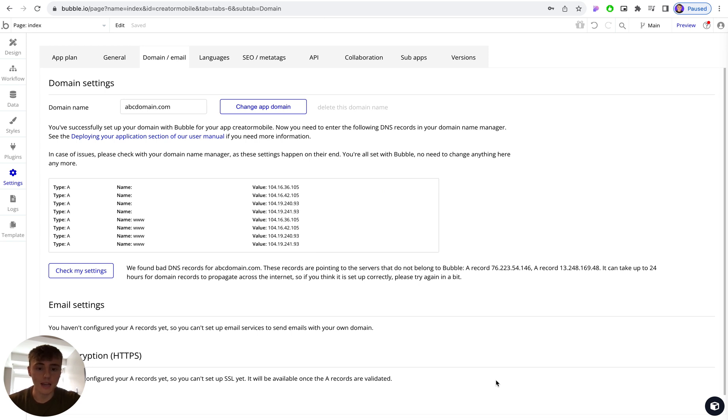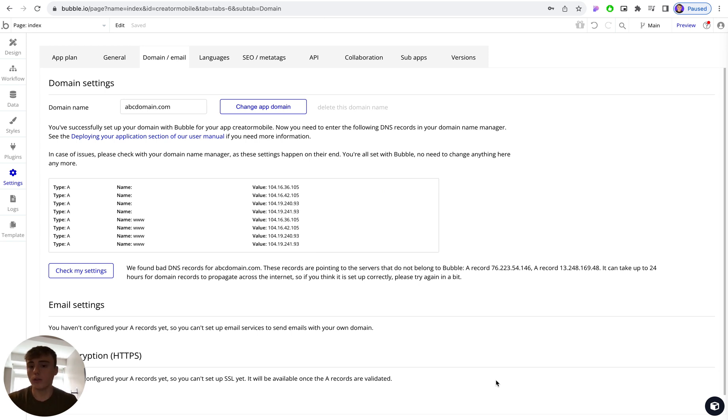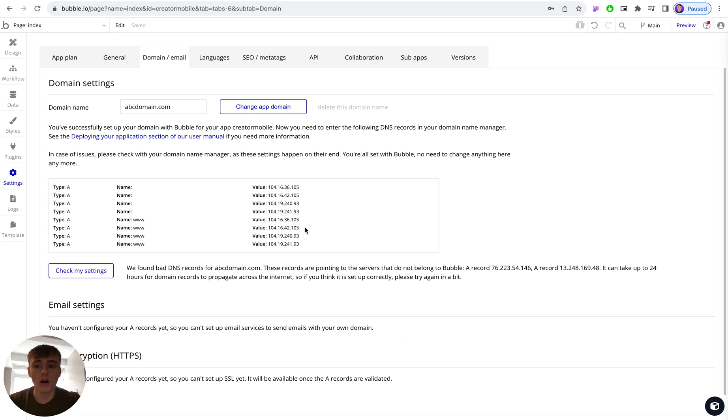If you do have any problems with that, you can speak to your domain registrar - again that could be GoDaddy, Google Domains, whoever that is - and provide these records to them and ask them to add it to your domain name.